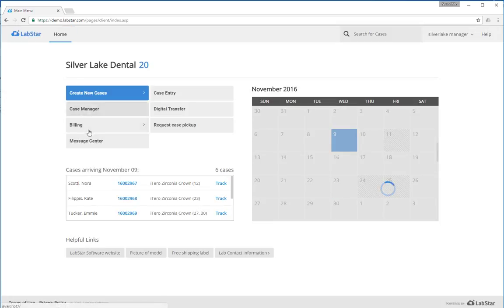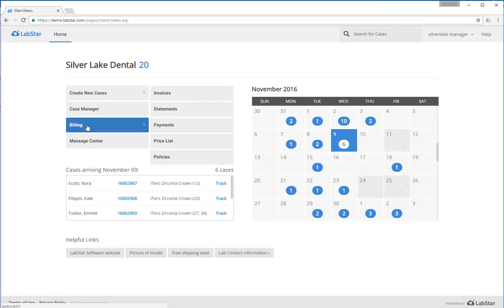The billing section allows you to view your invoices, statements, payment history, and even your price lists.